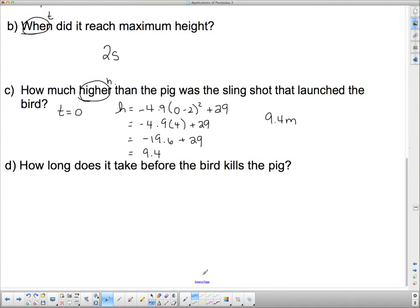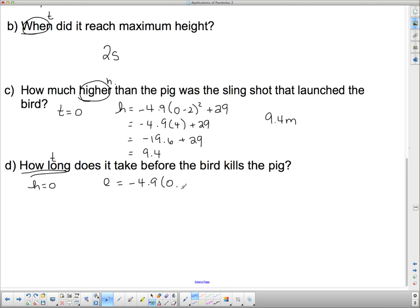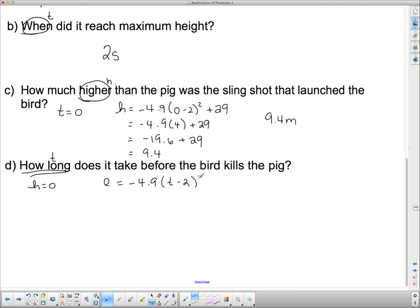How long does it take before the bird kills the pig? 'How long' tells us we're talking about time, which means we must know something about h when the bird kills the pig. When the bird kills the pig it must be in contact with the pig, and since the pig's on the ground, our height is zero. So now we have to set h equal to zero: 0 equals negative 4.9 bracket t minus 2 squared plus 29.